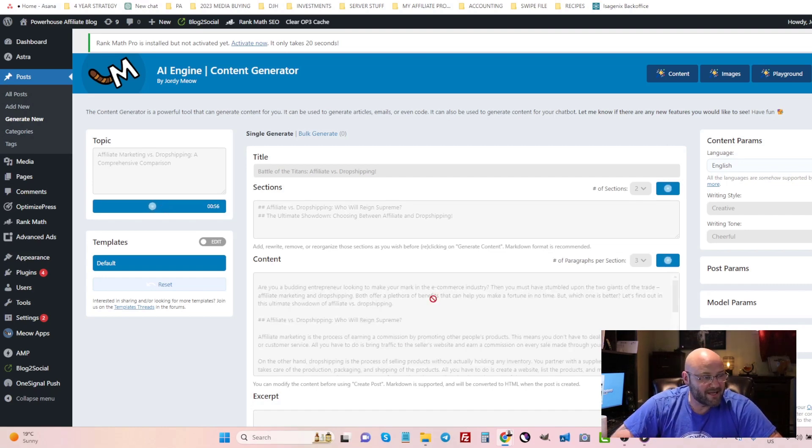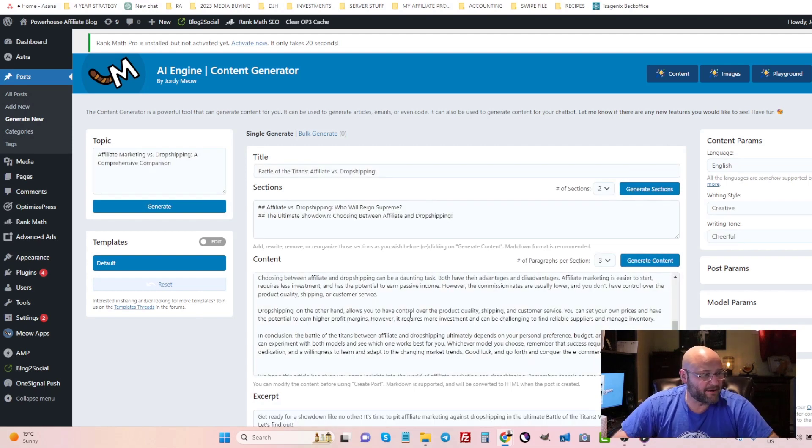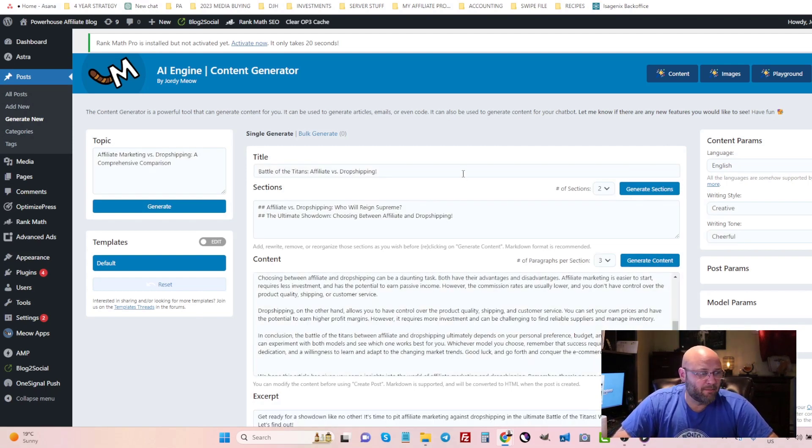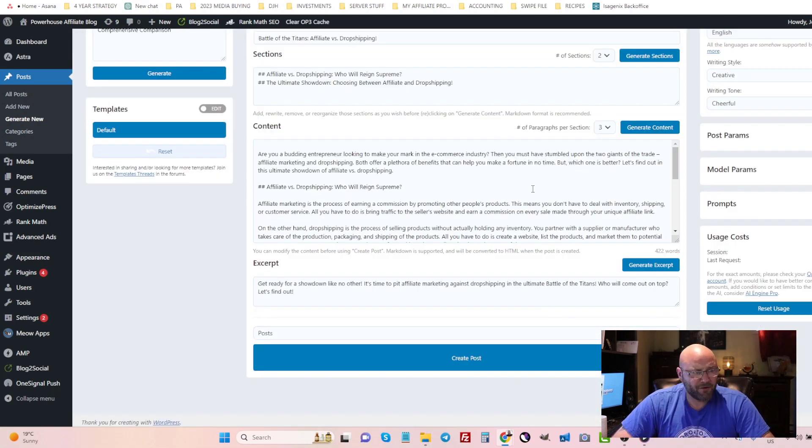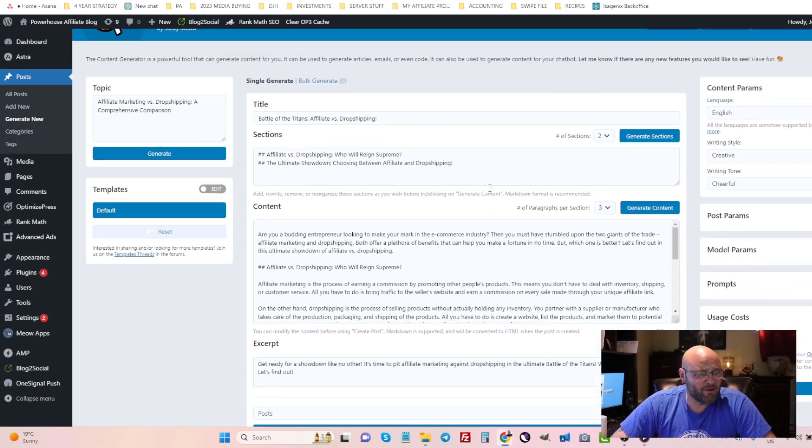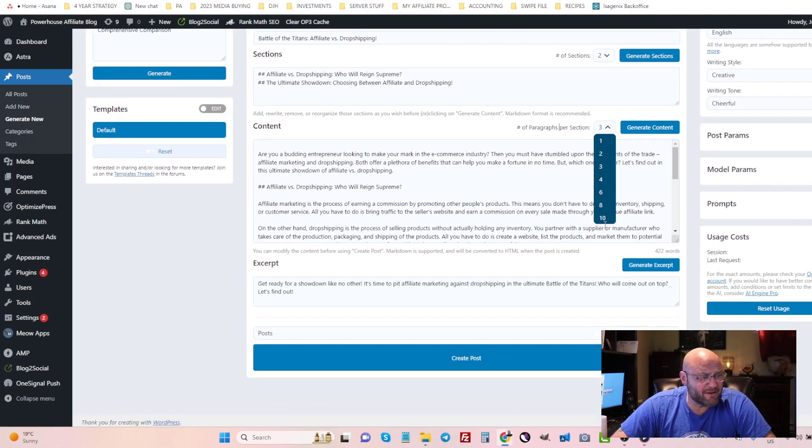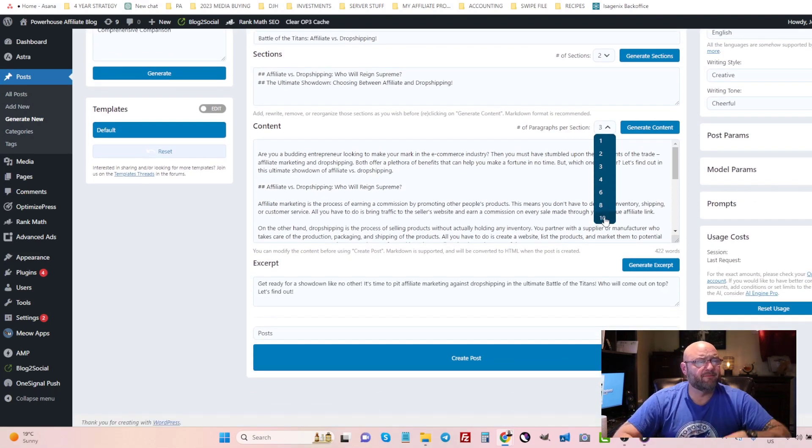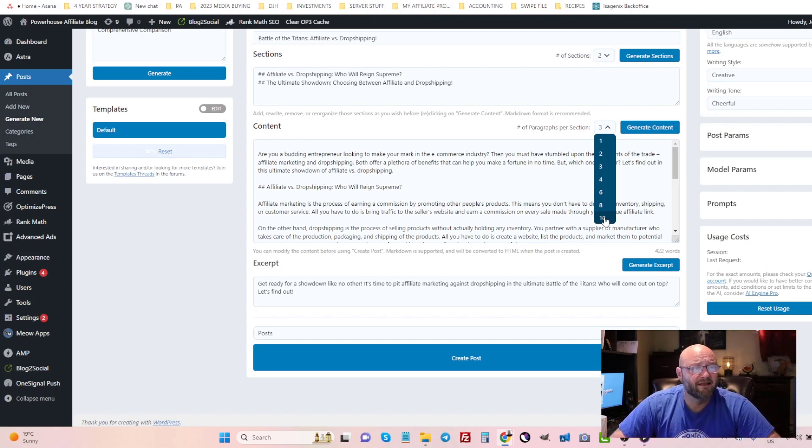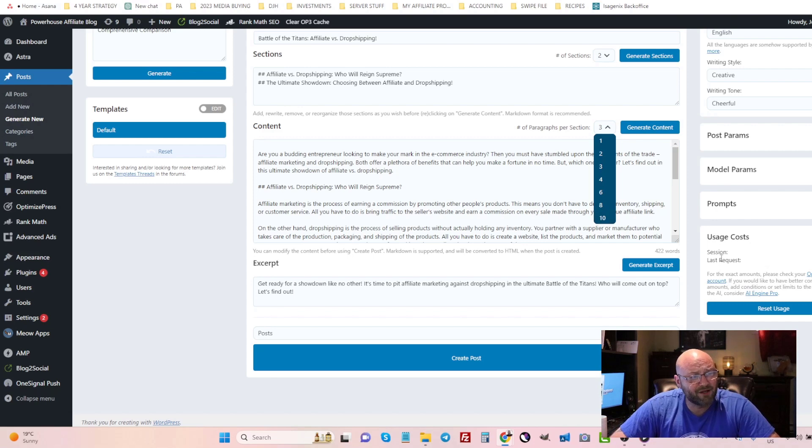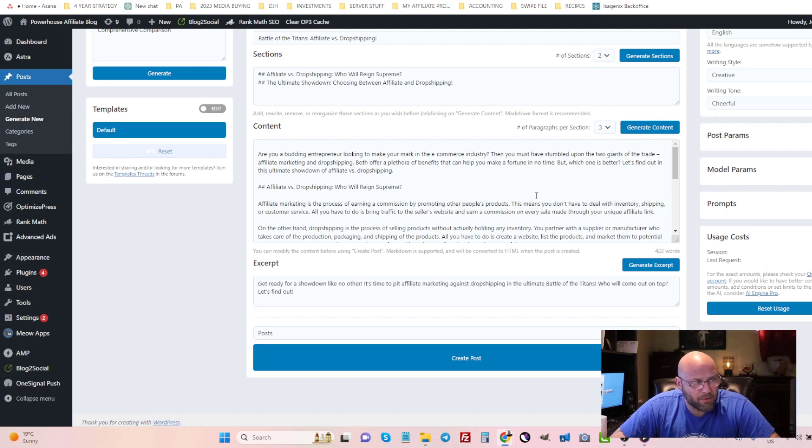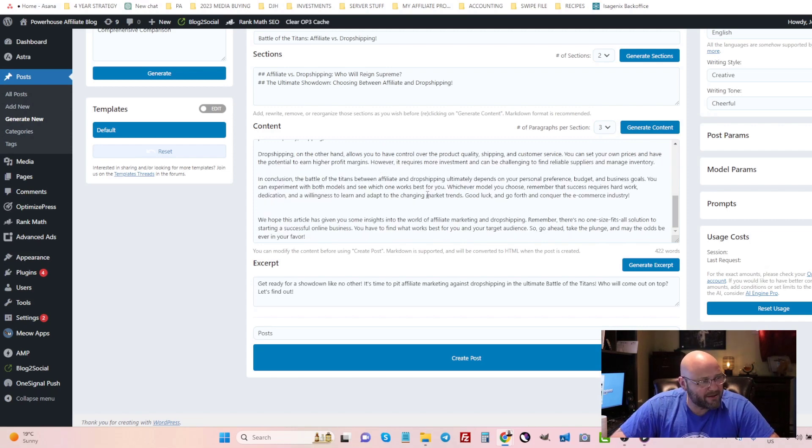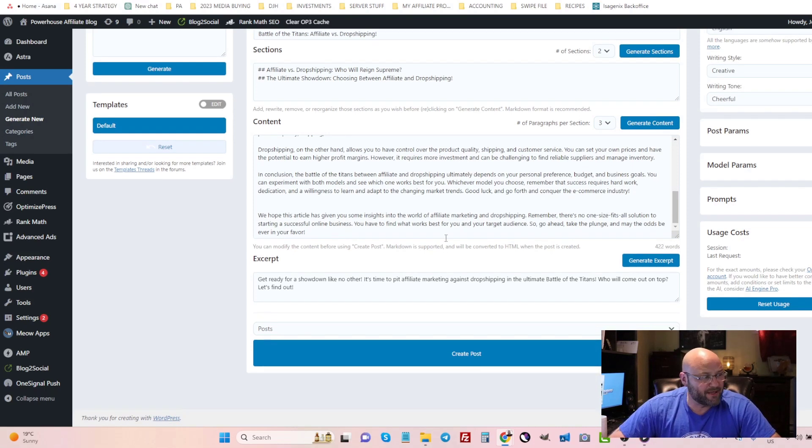So you can see it here, within 58 seconds this blog post was created. Not a very long post by any means, but if I wanted to make it longer I can simply change this to as many paragraphs up to 10 paragraphs here. And if you get the pro version of this plugin you can actually get more features, more content, that stuff. But again, you are paying for the usage here. And you can see here I spent a very fraction of a penny here, not even a penny yet on that blog post.